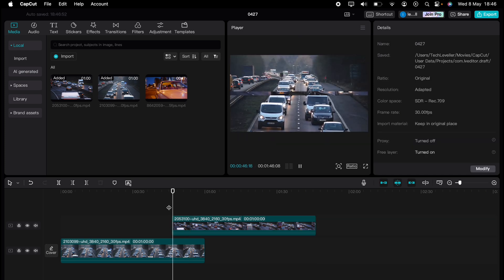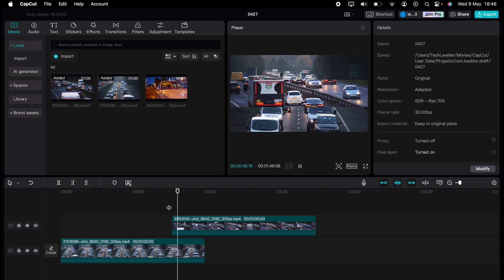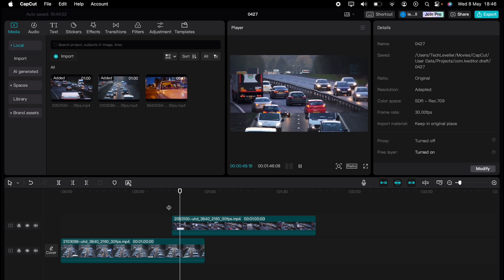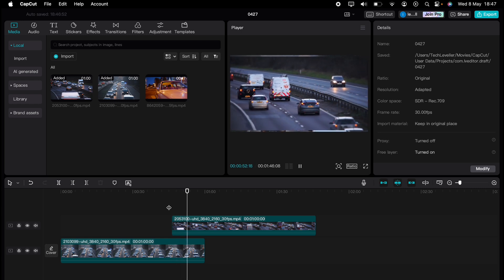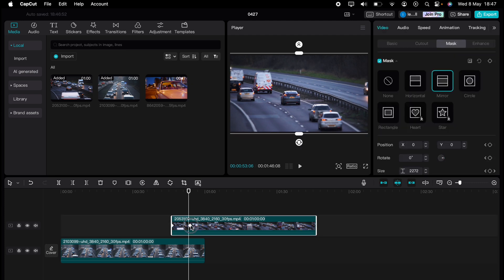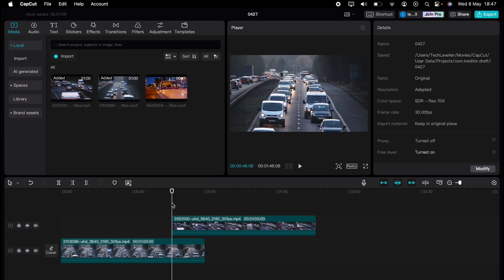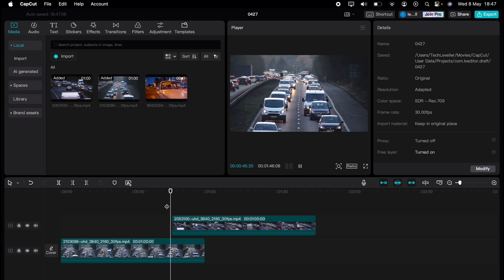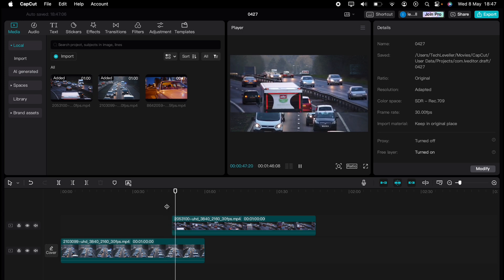When you press play, you can see this splits into the second clip. If you want to speed the split up, you can grab the keyframe and drag it to the left so it's closer to the first keyframe, and that split will happen quicker.